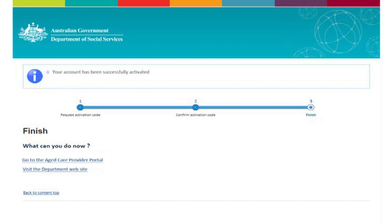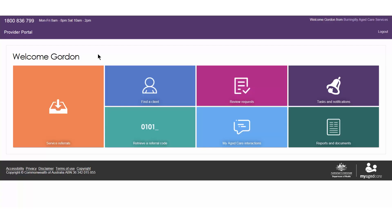Your account has now been successfully activated. Select Go to My Aged Care Provider Portal to be directed to the Provider Portal. The Provider Portal home screen will be displayed and you now have access to the Provider Portal. You can save this link as a favourite to make future access to the Provider Portal easier.